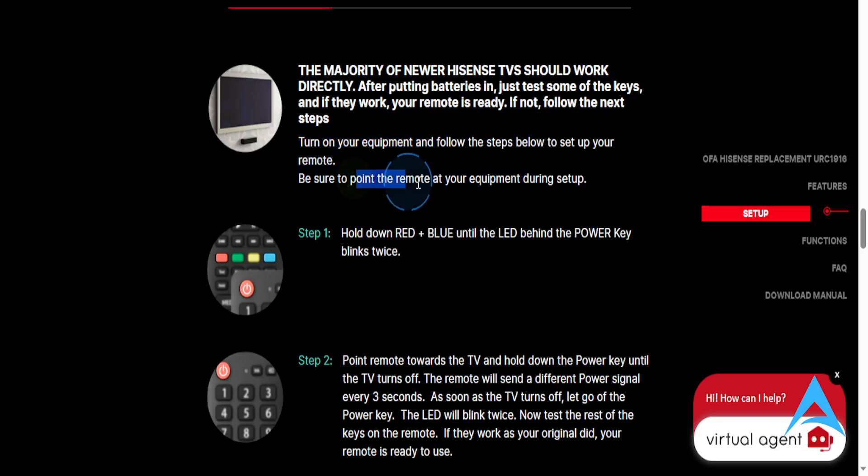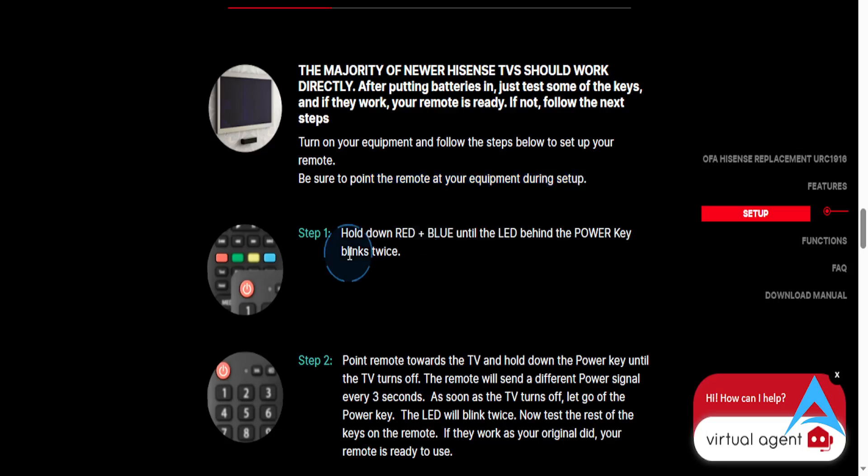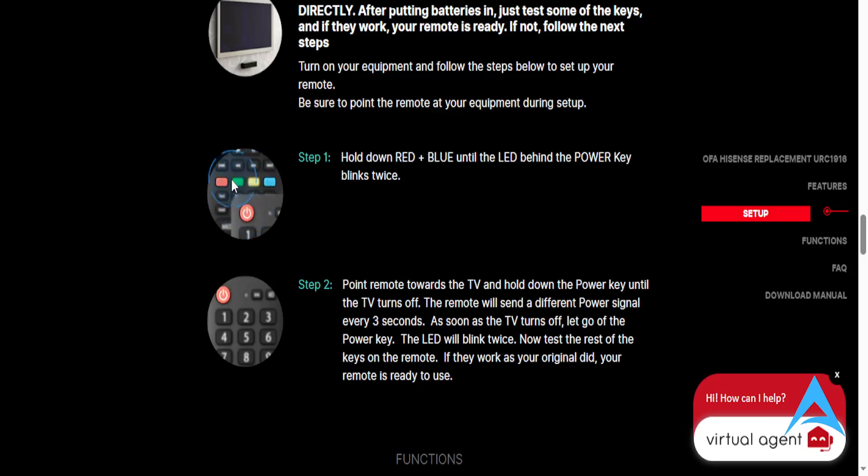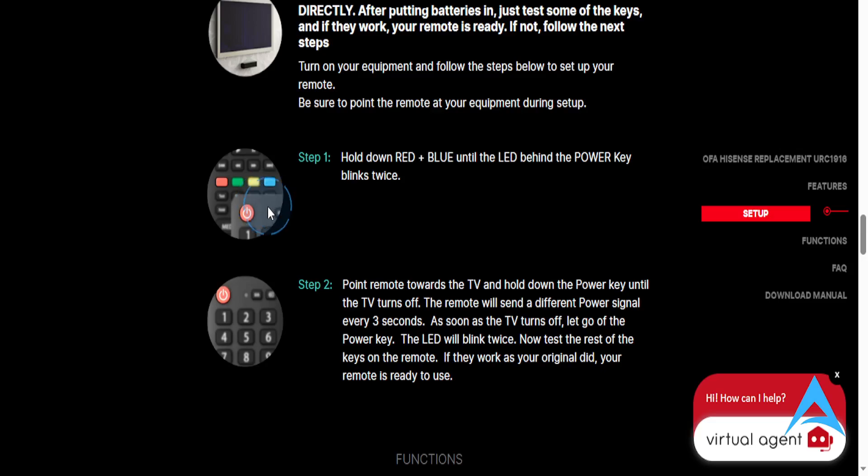point the remote at the equipment during setup. What you do is hold the red plus blue buttons until the LED behind the power key blinks twice. Here's the red, here's the blue. Hold them together until the LED behind the power key blinks twice.